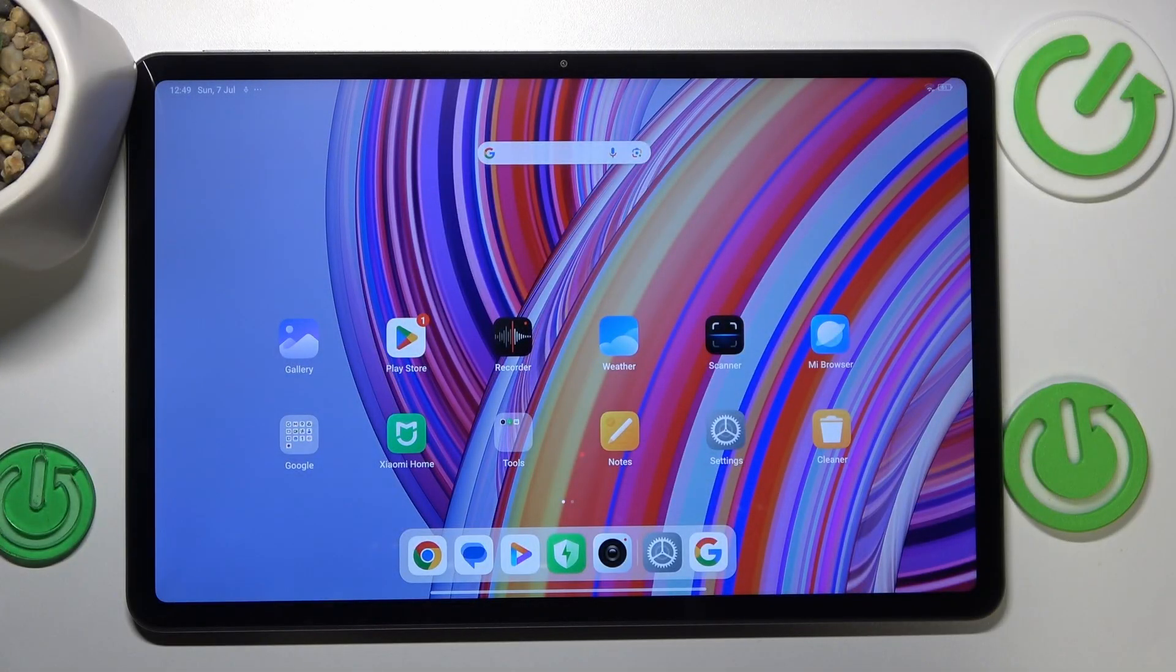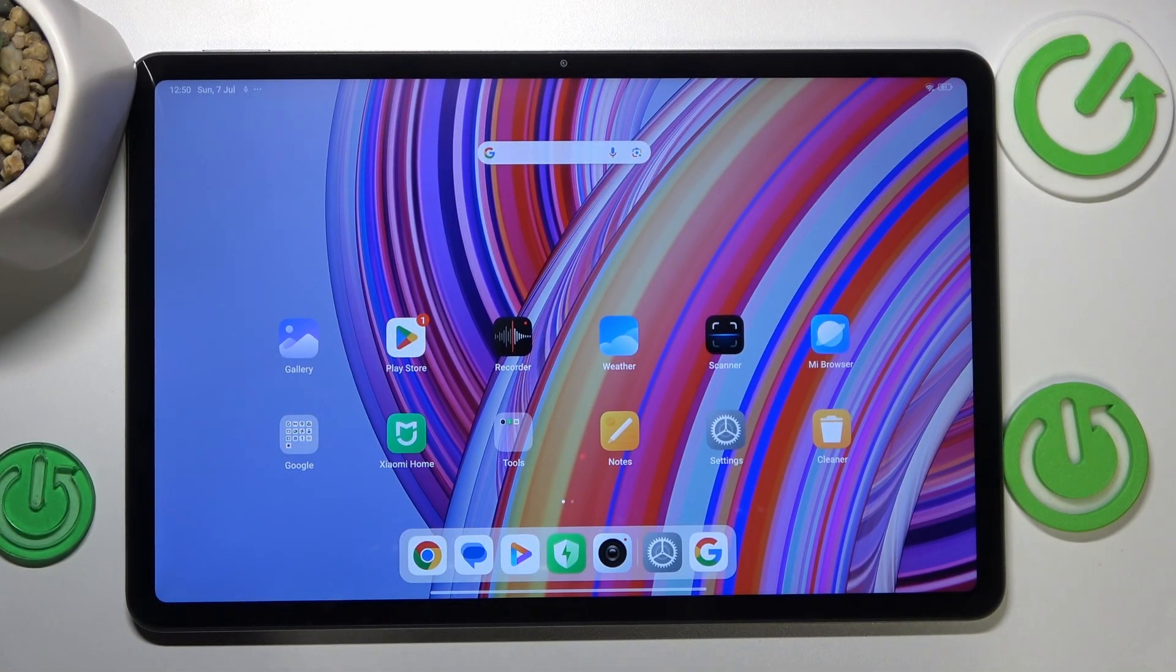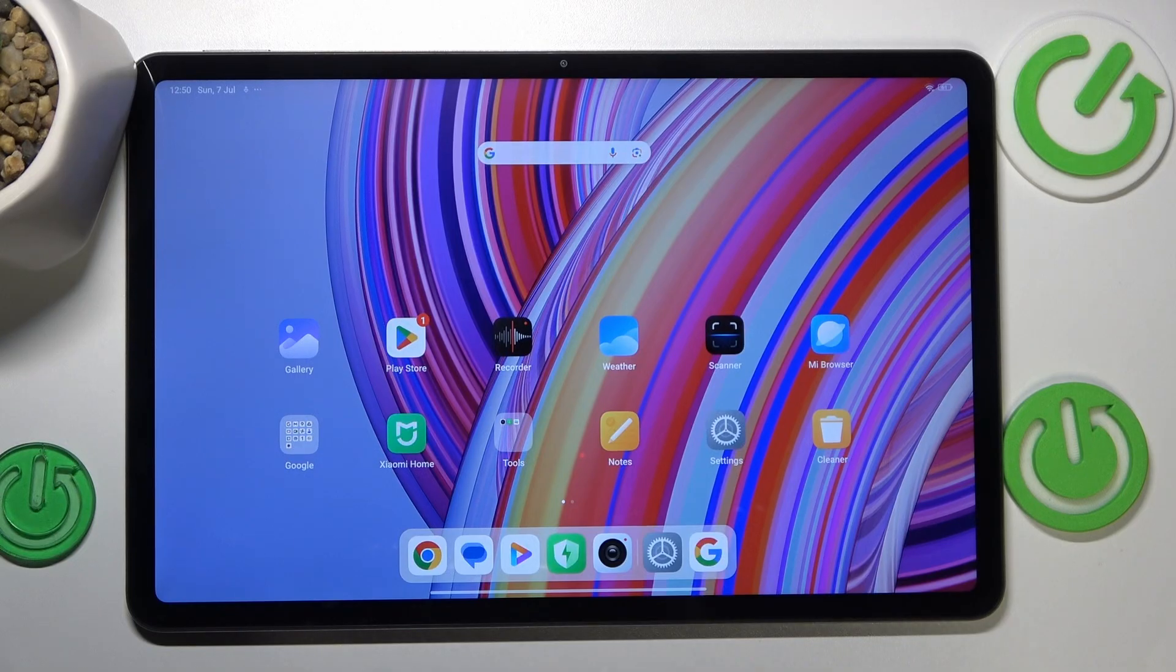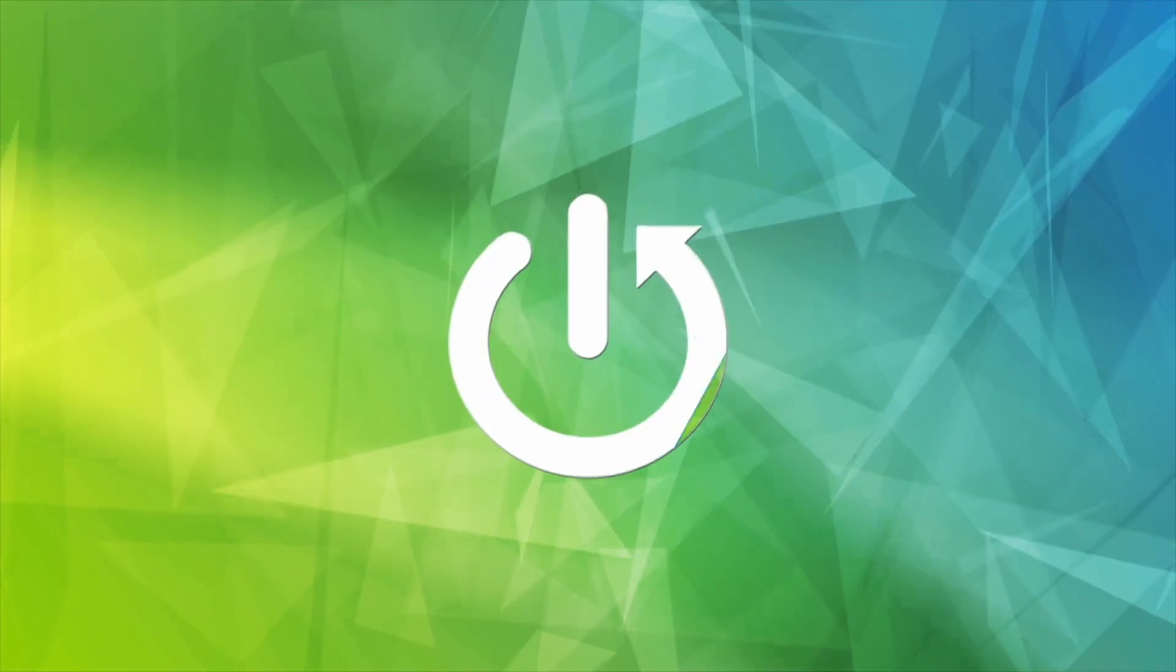This is Redmi Pad Pro I have in front of me and today I will show you how you can fix the Wi-Fi connectivity issues on this device.